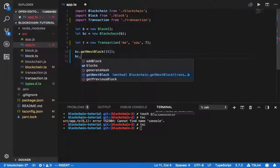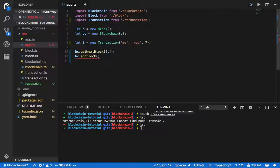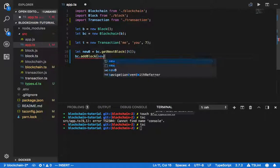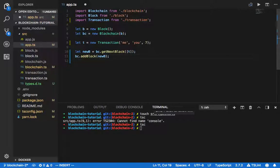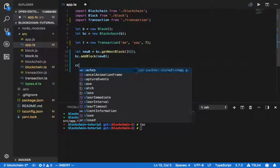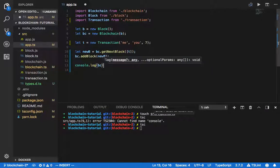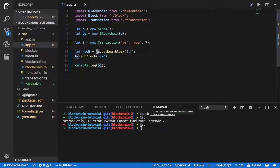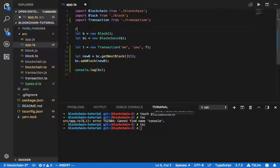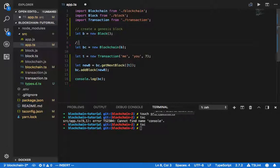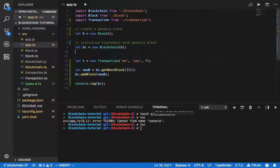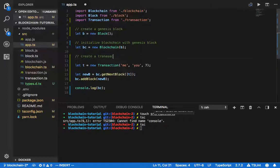We're going to add the block into the blockchain, setting it as a new block. To summarize: first we create a genesis block, then initialize the blockchain with the genesis block, then create a transaction, and then here's the mining part.